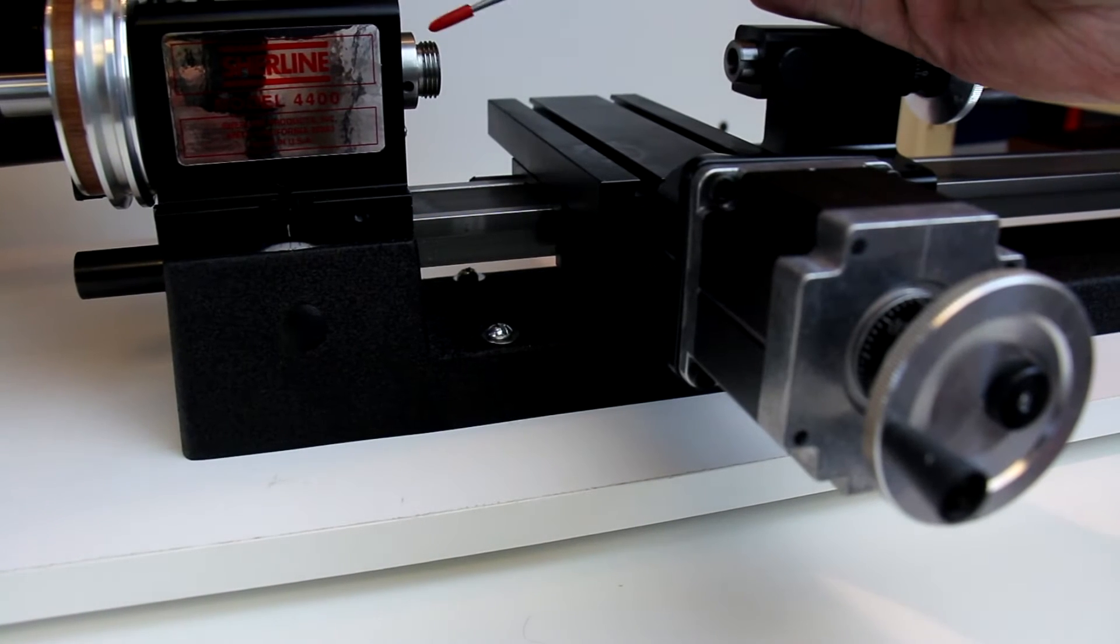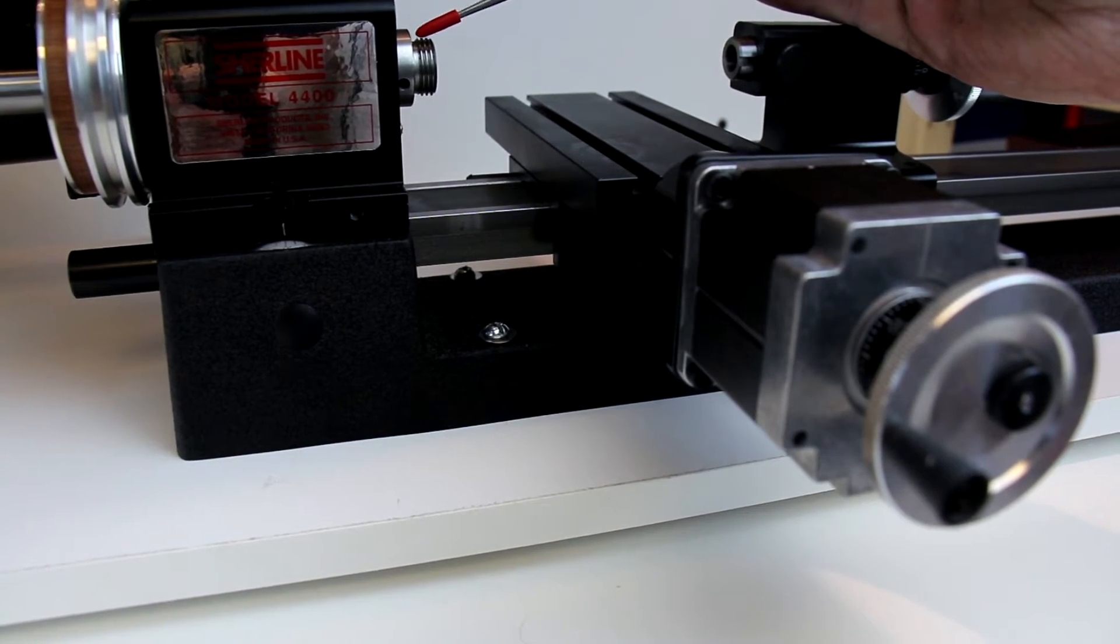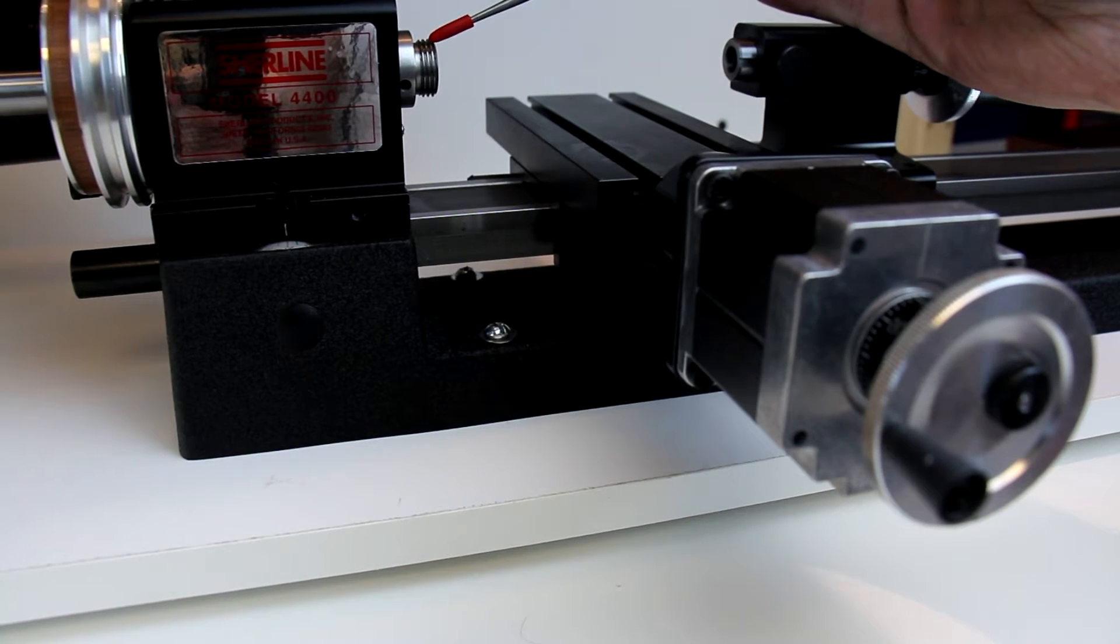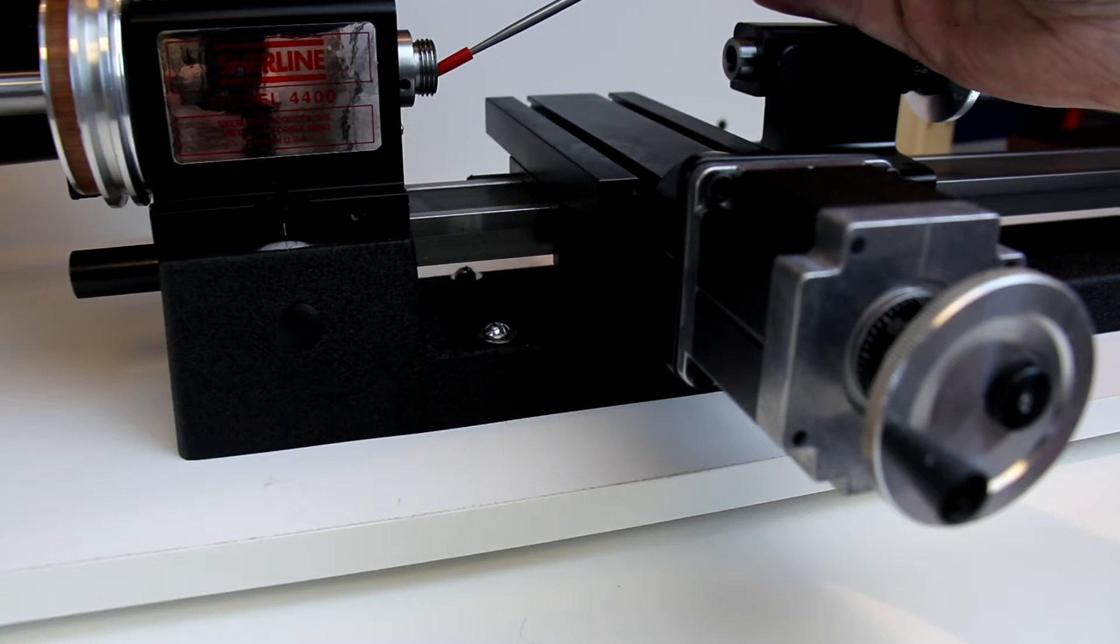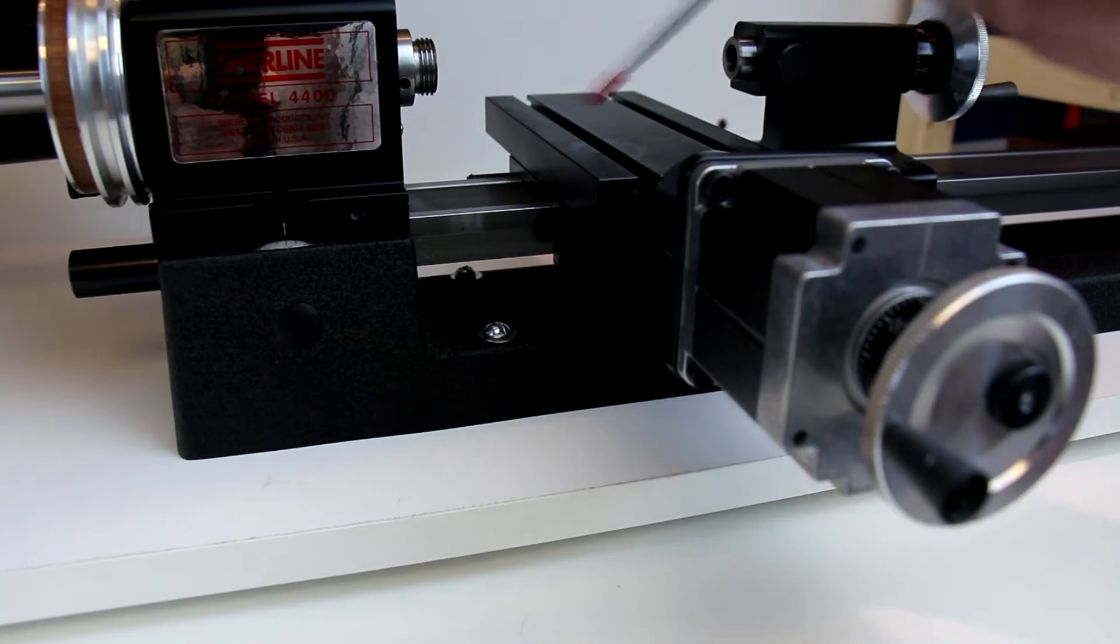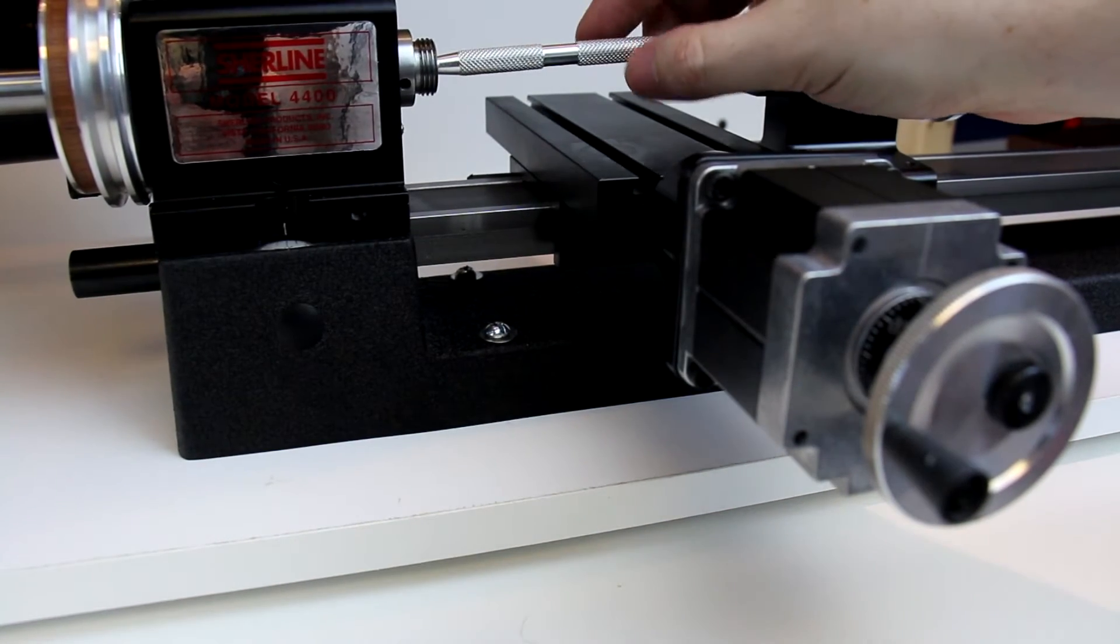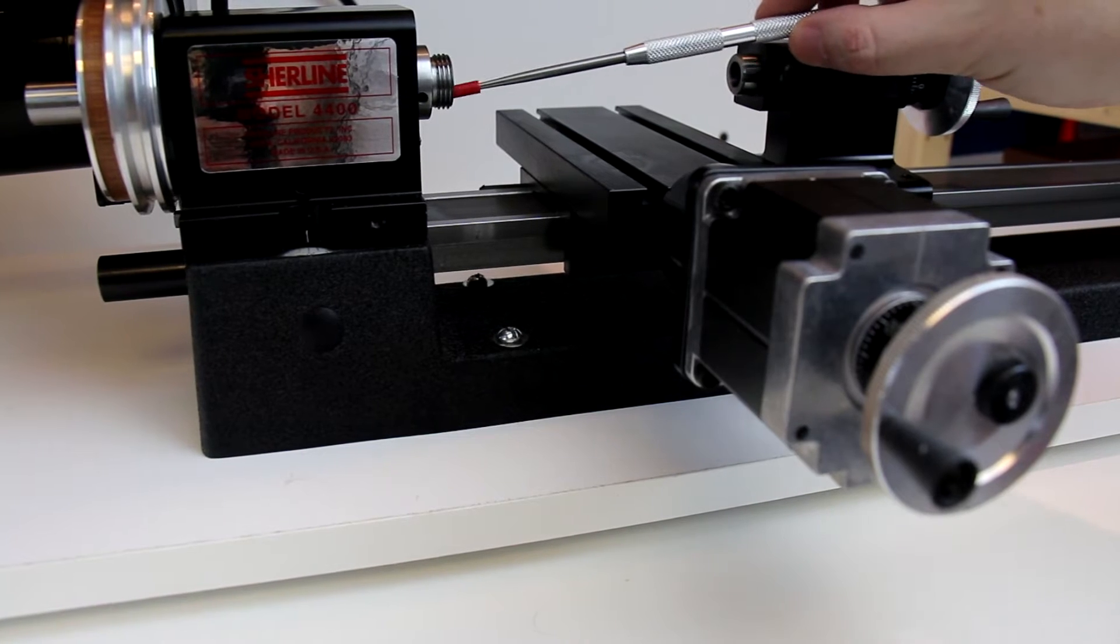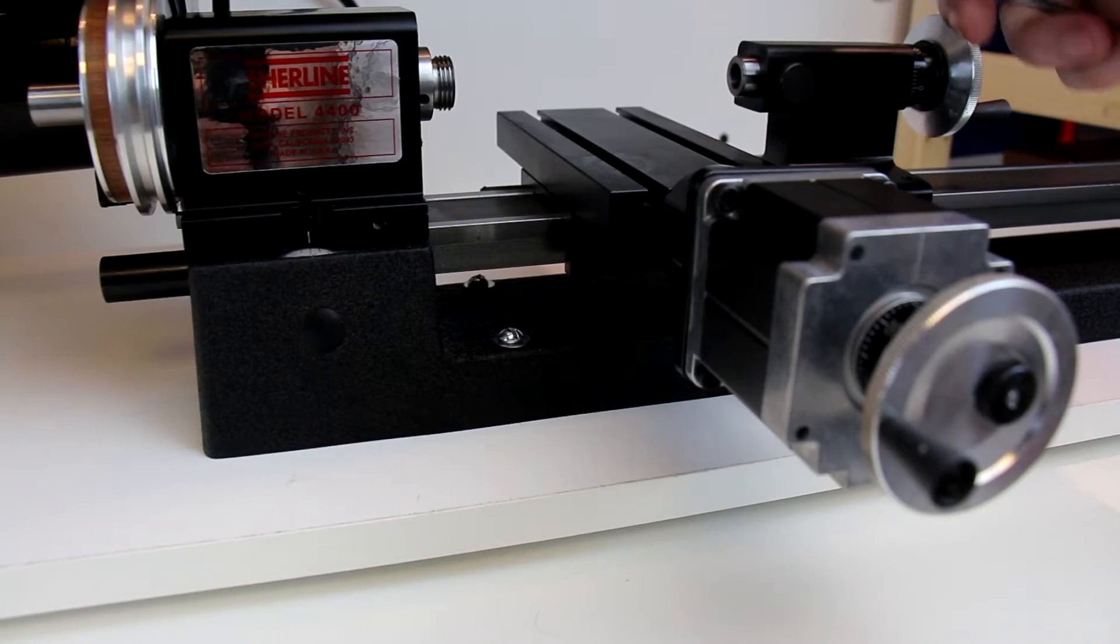On this end of the spindle is the spindle nose. It has an outer threaded section for attaching chucks and face plates and things along those lines, and then it has an internal Morris taper. This is a number one Morris taper for holding more precision. You are going to get much better accuracy off the inside than you are off of the threaded, and we'll take some measurements of that. That's just the nature of threads versus tapers.